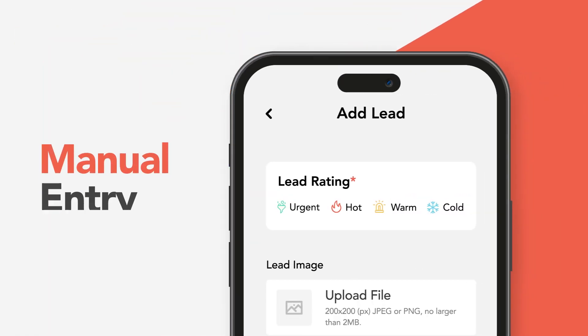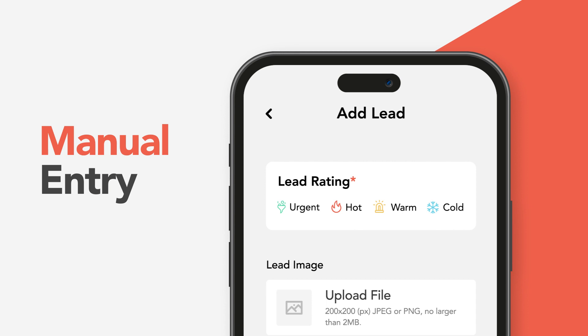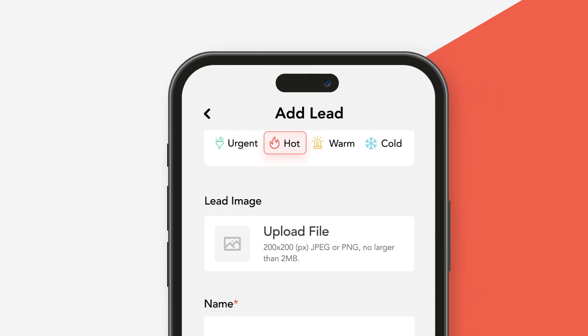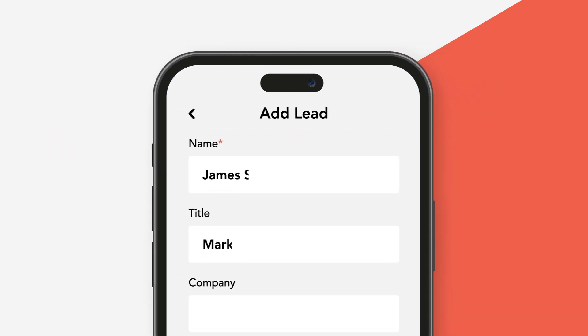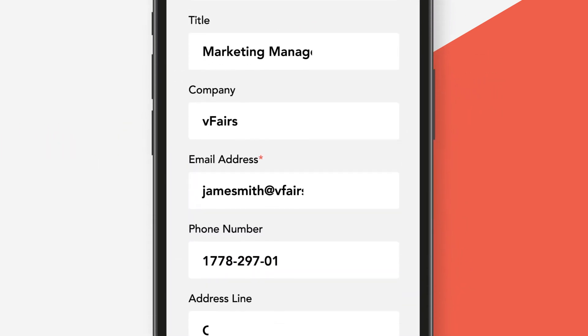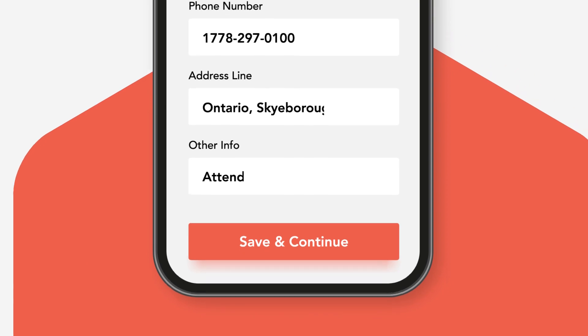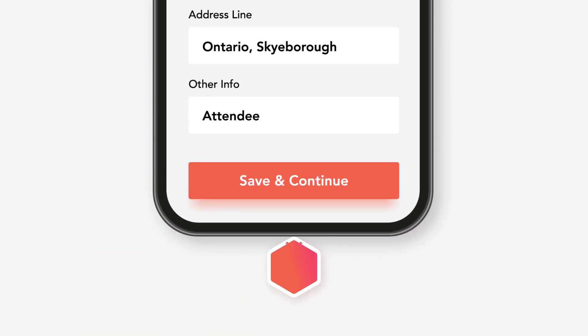Number three: adding a lead through manual entry. Fill out a quick form within the lead capture app and add lead data directly.